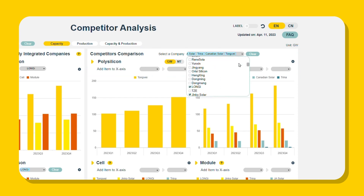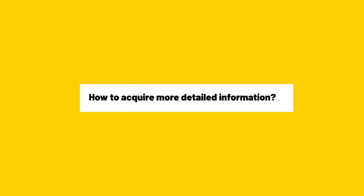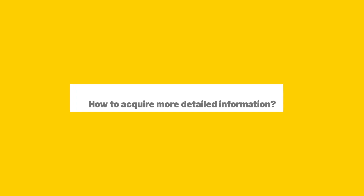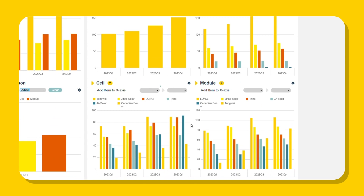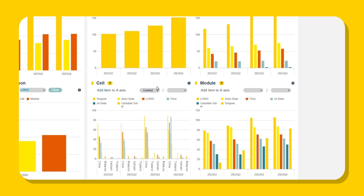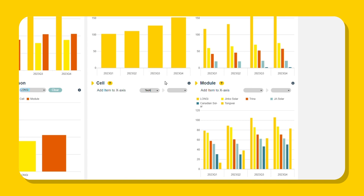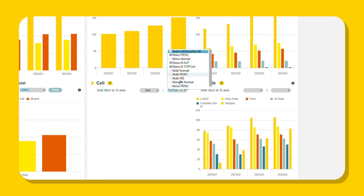The graph shows that leading manufacturers are actively expanding their upstream production capacities. For more detailed information, use the add a new x-axis feature. For example, add a new x-axis in select country. You'll see manufacturers' cell production expansion plants outside of China. Use technology to compare N-type top-con expansion plans with top-con expansion plans for vertically integrated manufacturers.